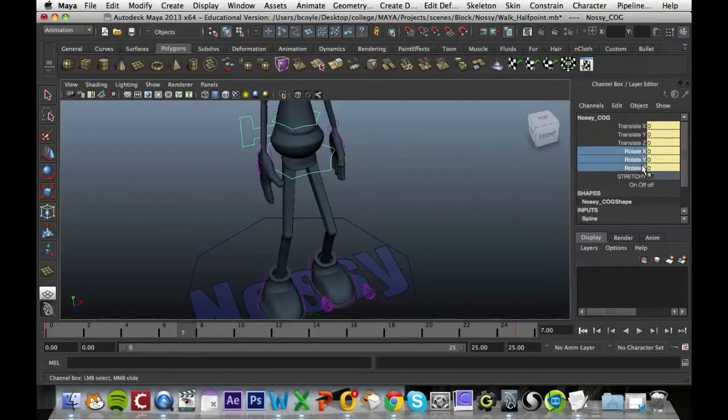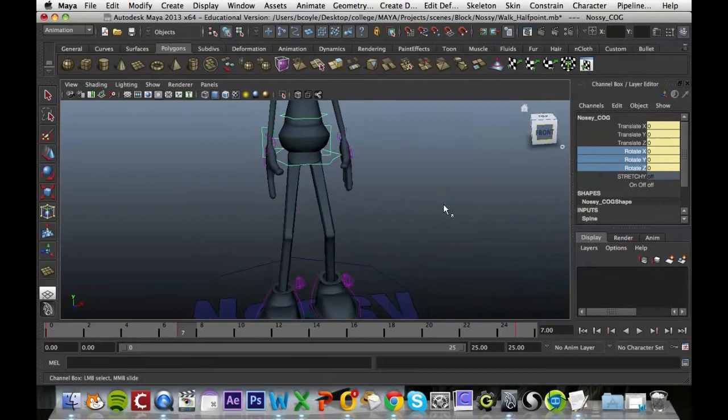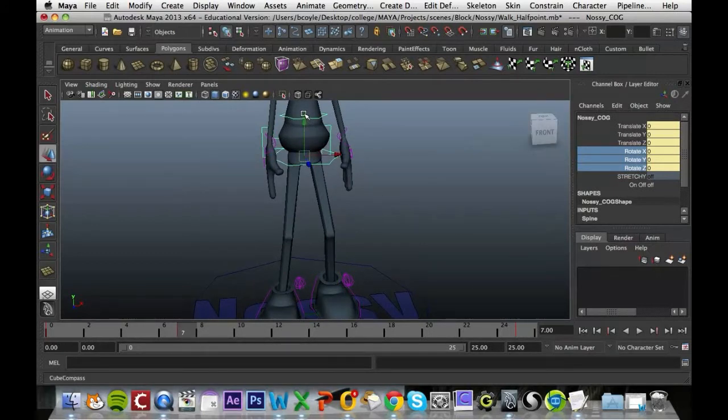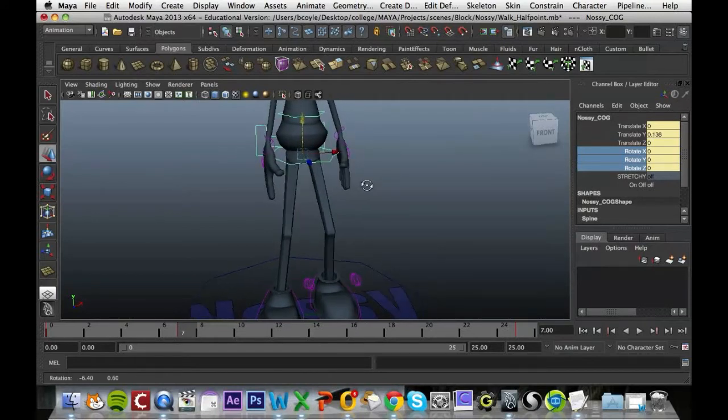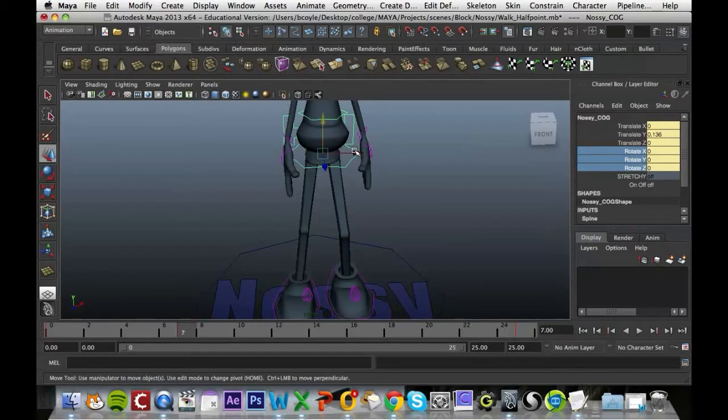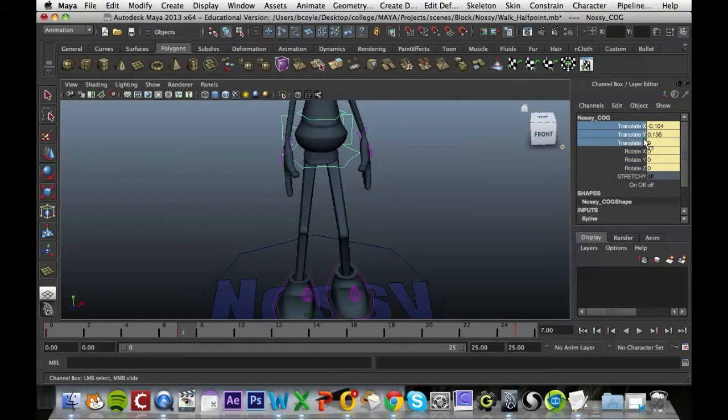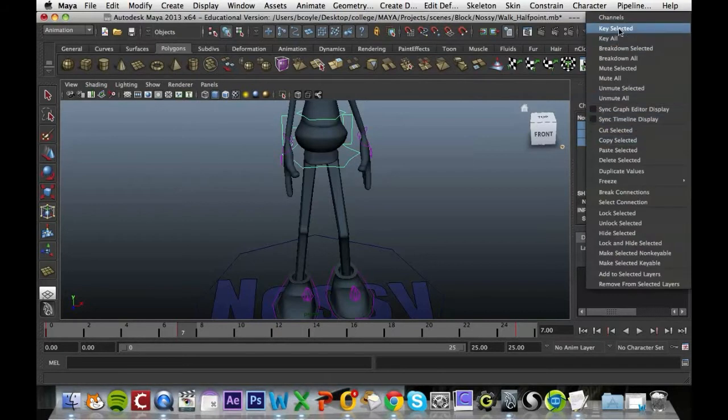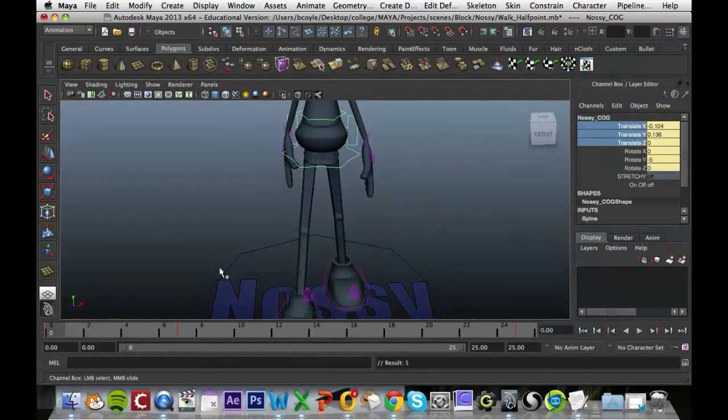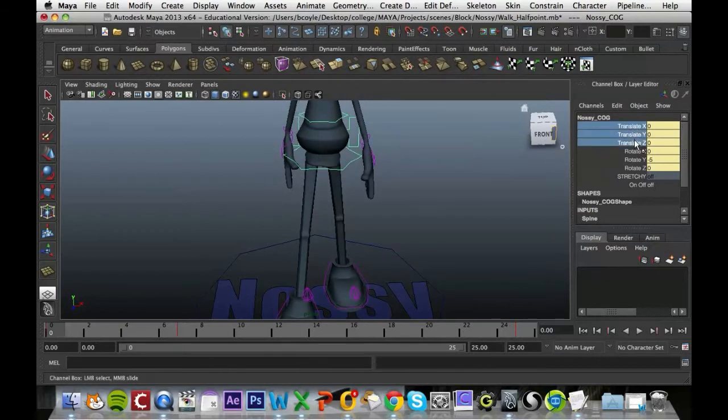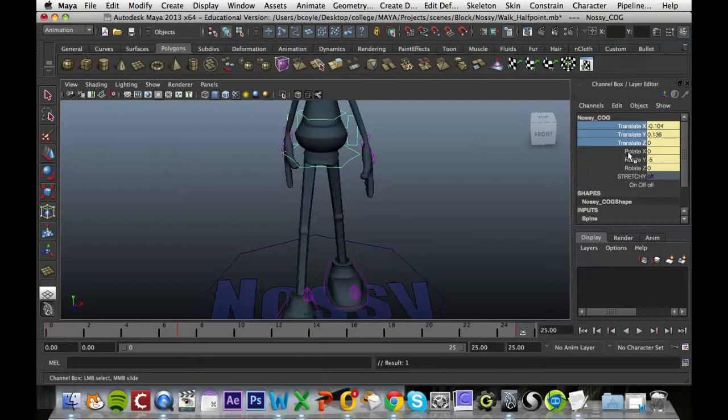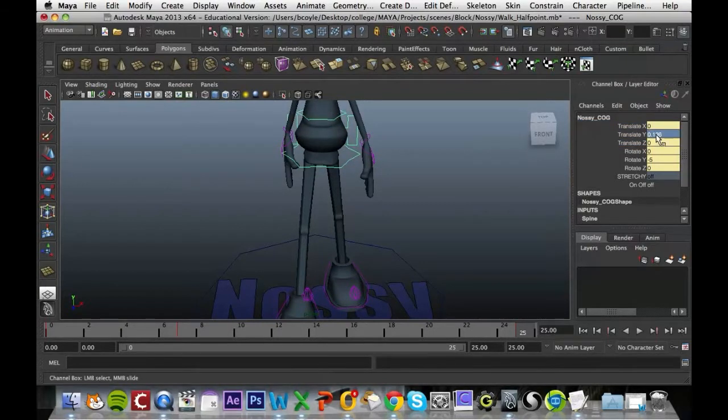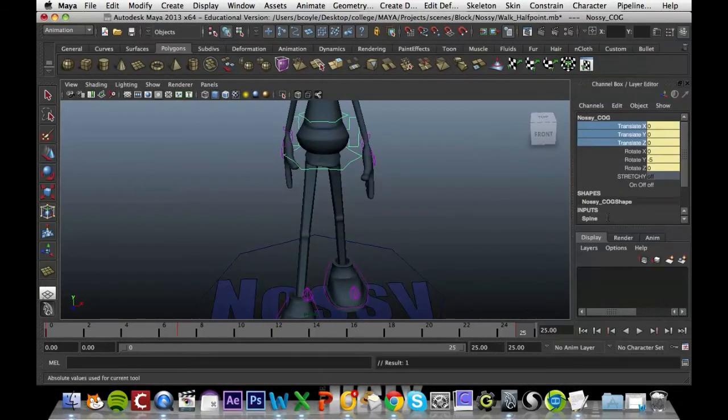We're just going to key that in there, but the hips should also be raised up slightly. Since all the weight's on this leg, the hip area would just move over that bit more to this area, so we need to key in those translate X, Y and Z. Come back to frame 0 and make sure X and Y are both 0 there and key those in. Frame 25, make sure there's 0 there as well.